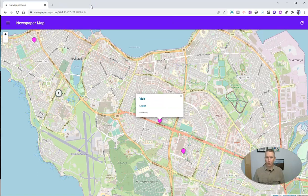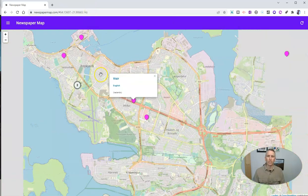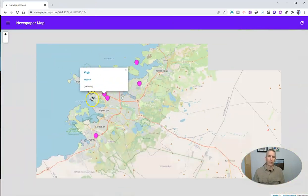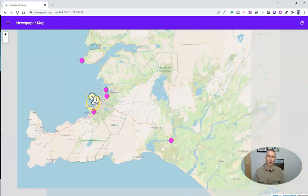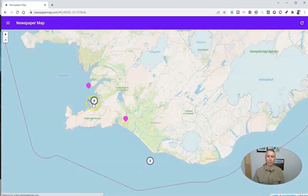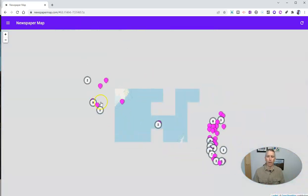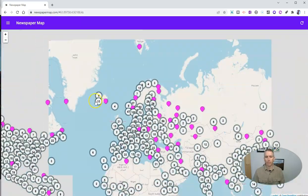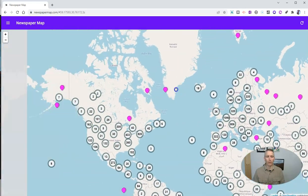Google Translate is not always the most accurate, but at least I can get a sense of what the article was about, or the paper was about.